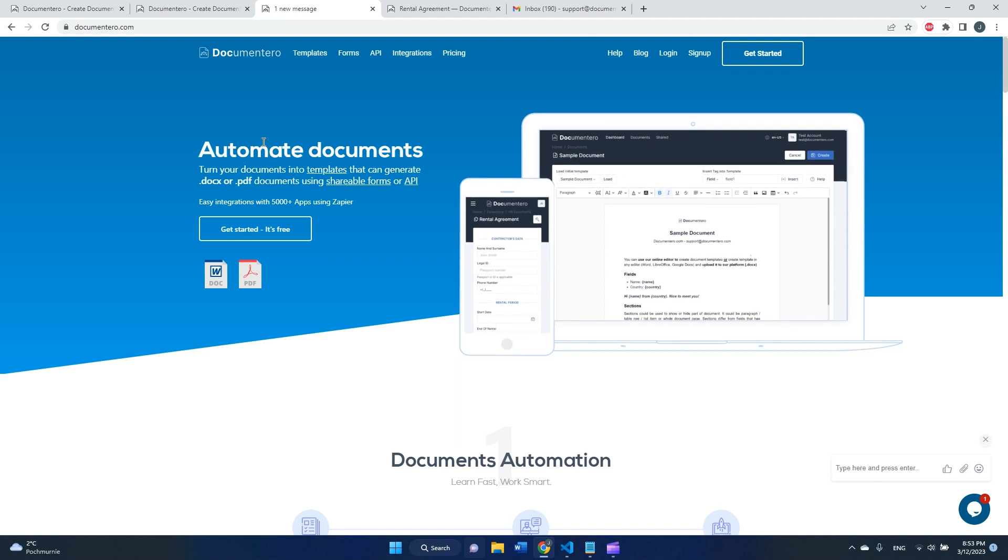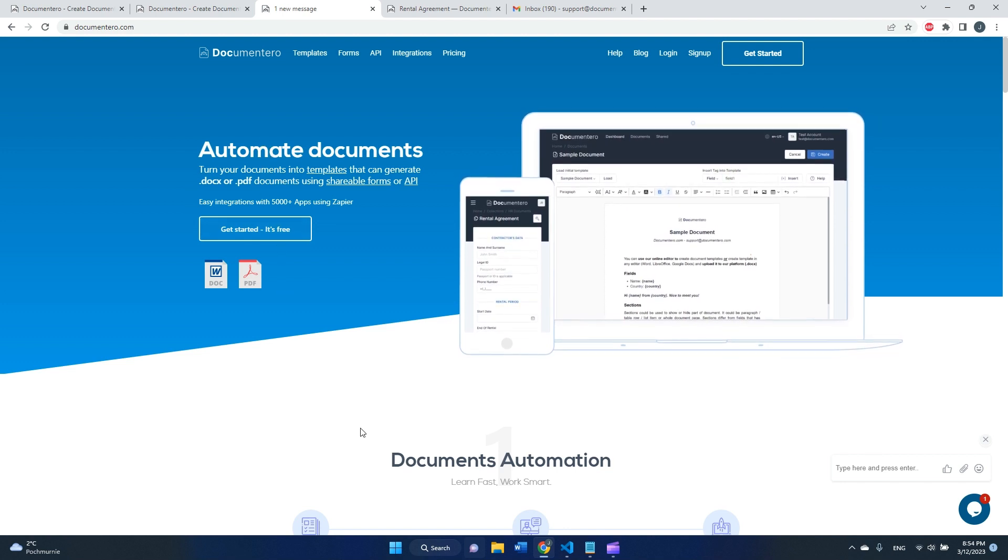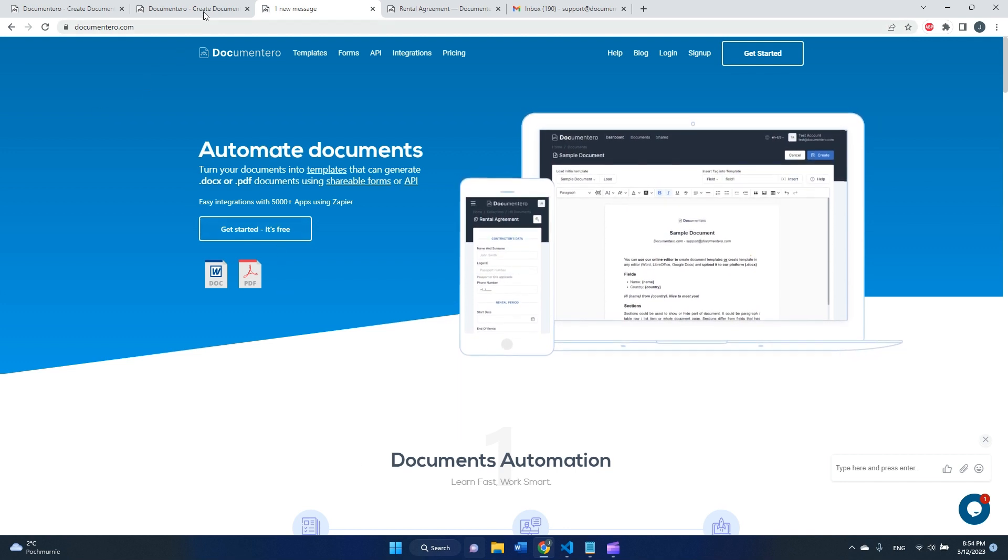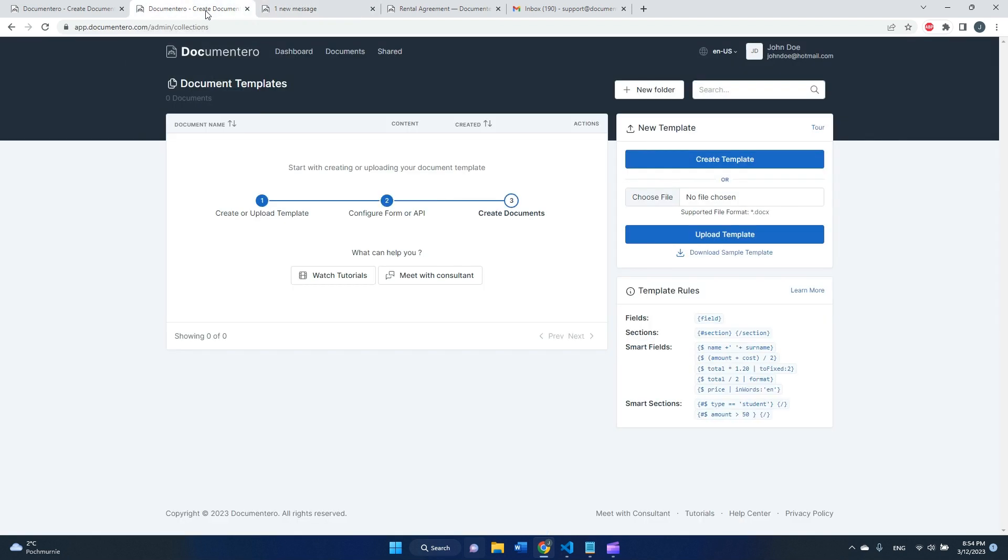Let's get started. I will use the commentary platform and I will start by going to document templates. Here, as you can see, I can upload the template from my computer or create a template using the online editor.